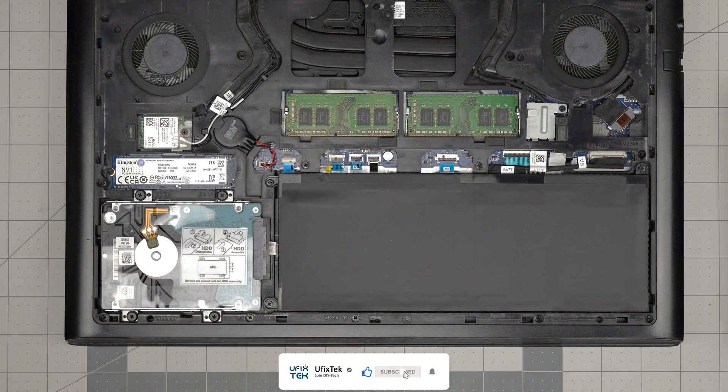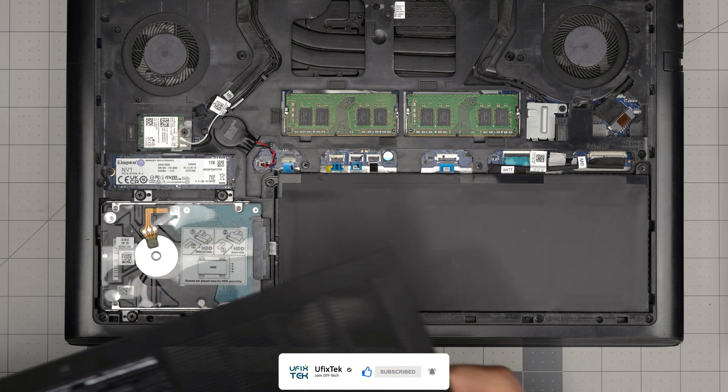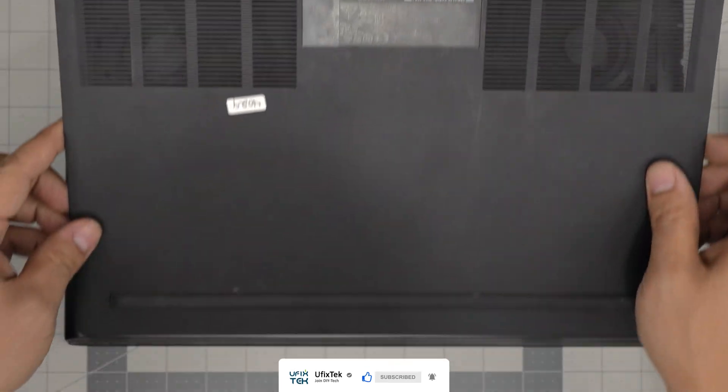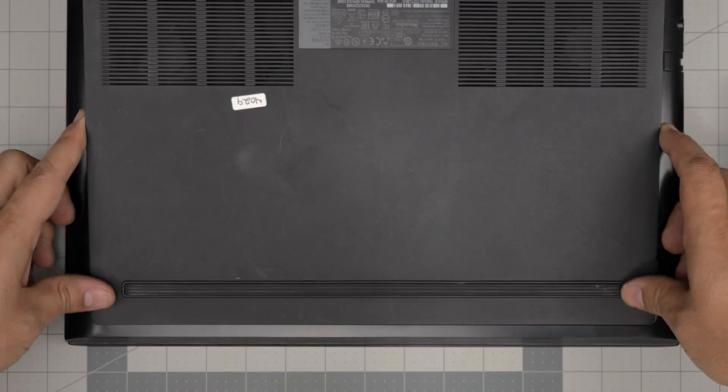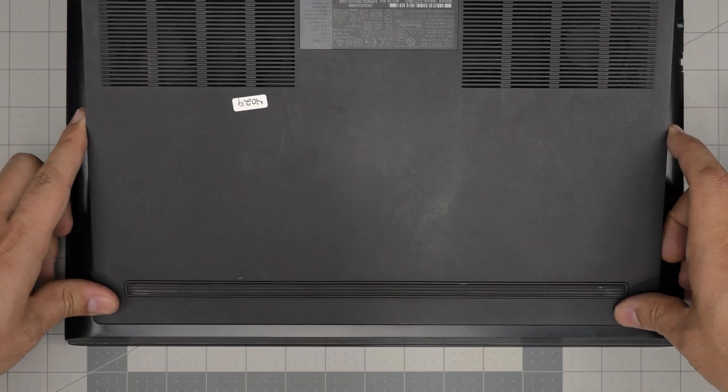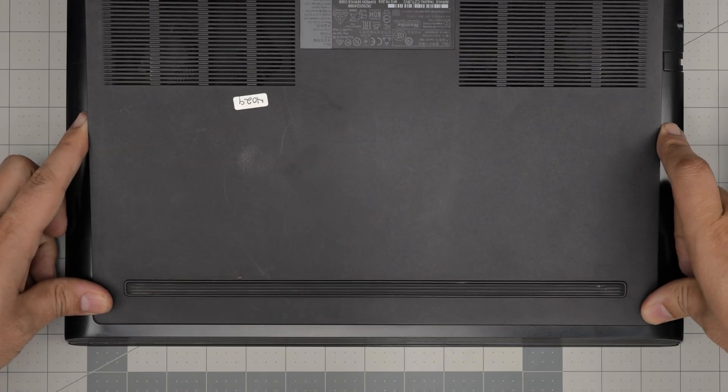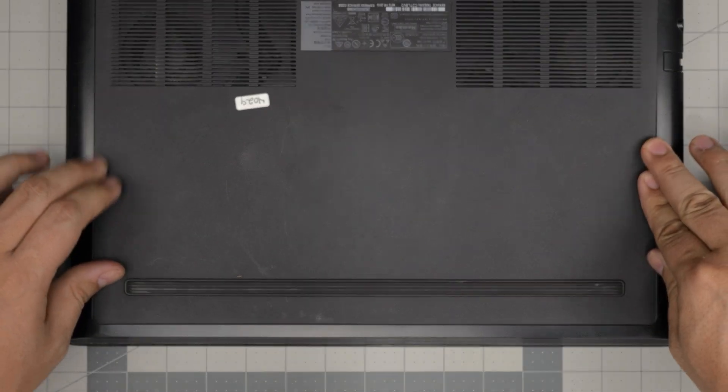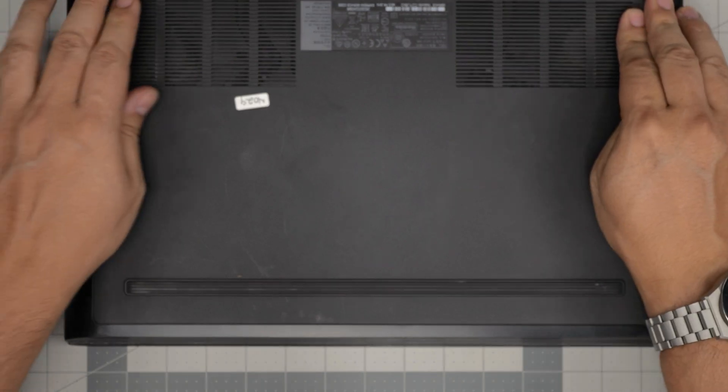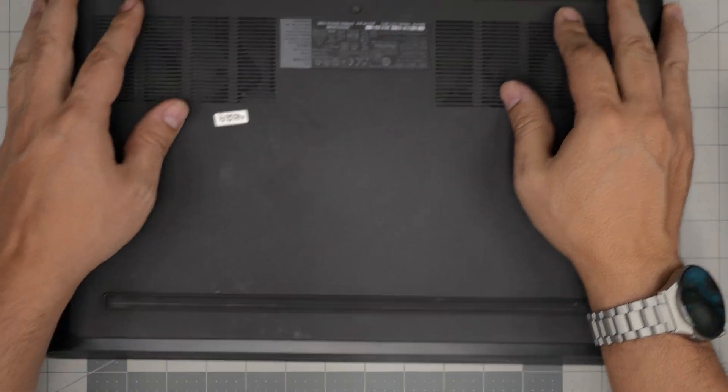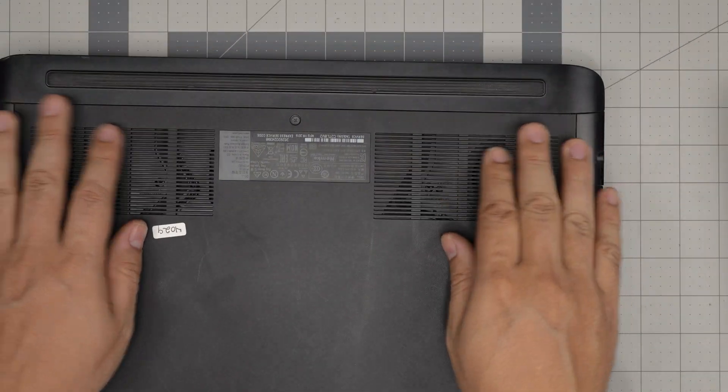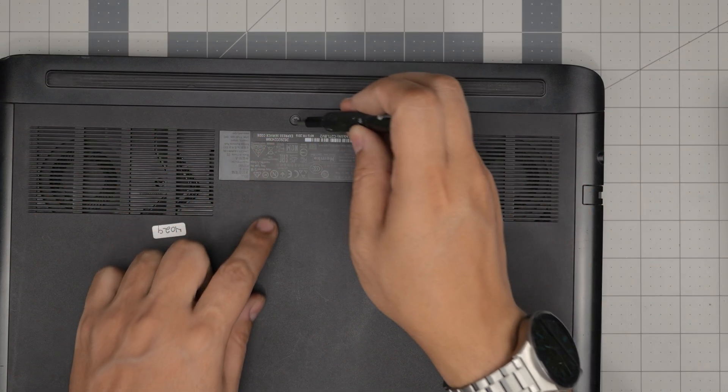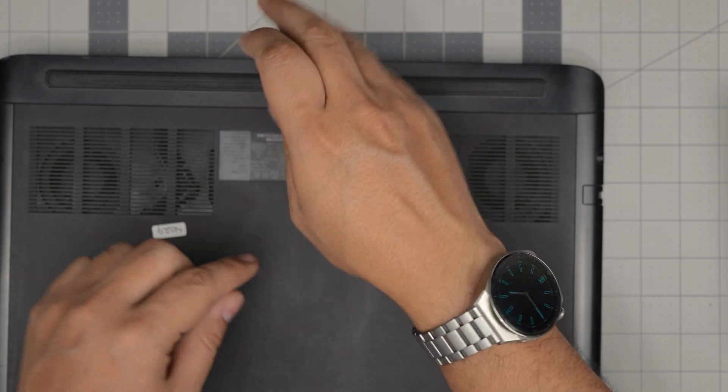To finish it off is to put the bottom cover on the front end first and then push the sides, go towards the back and tighten up the middle screw at the end.